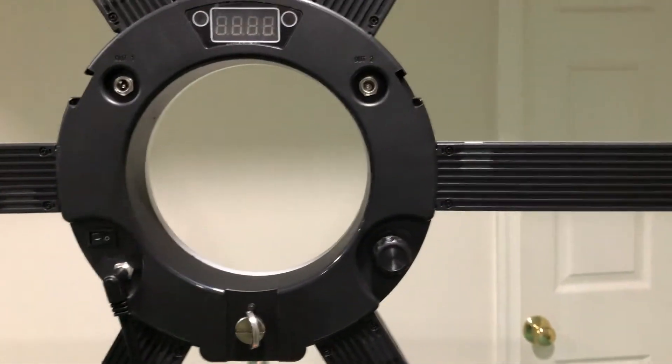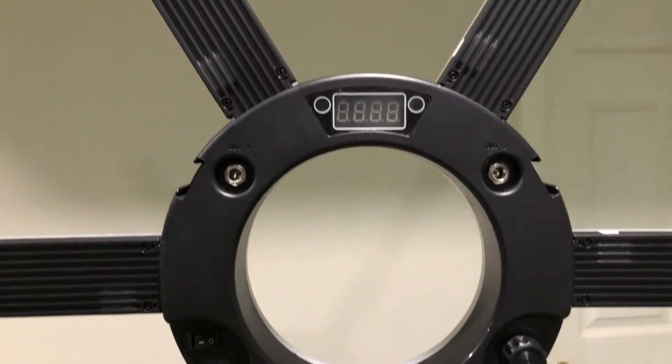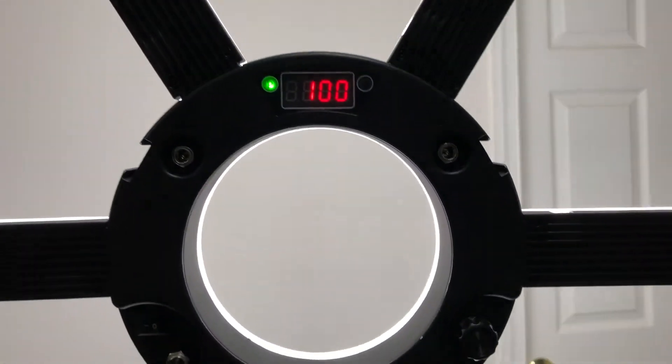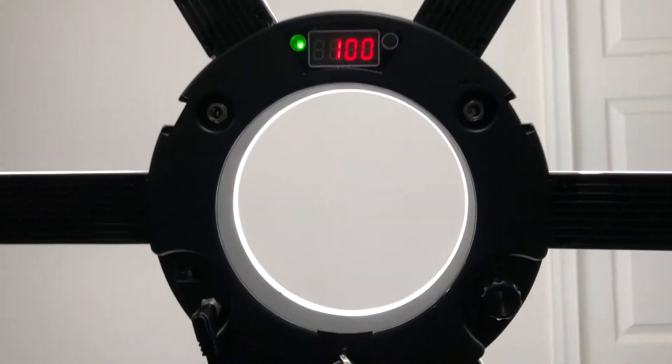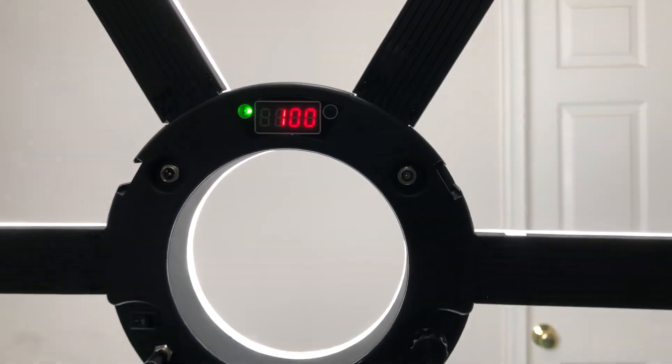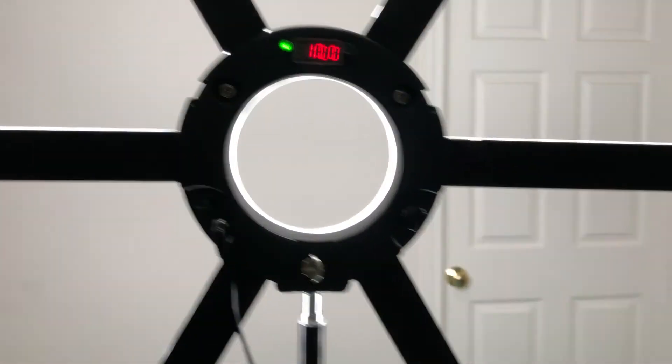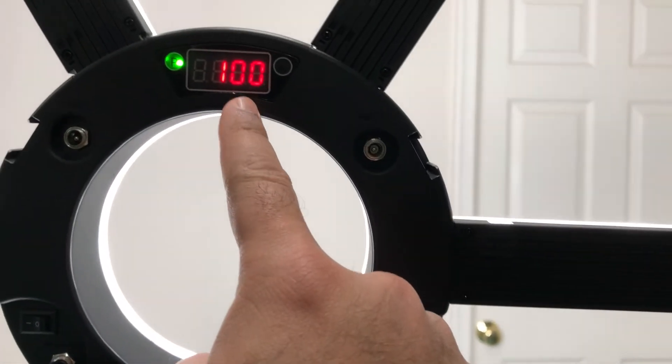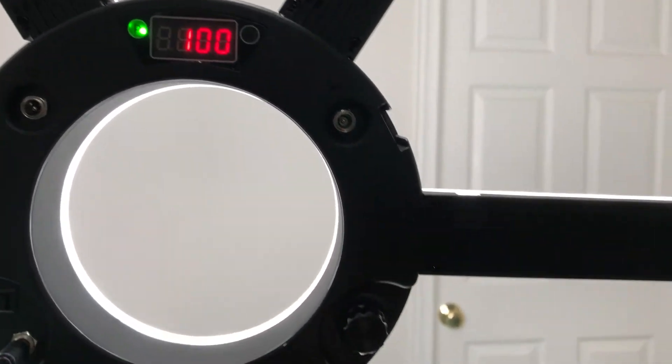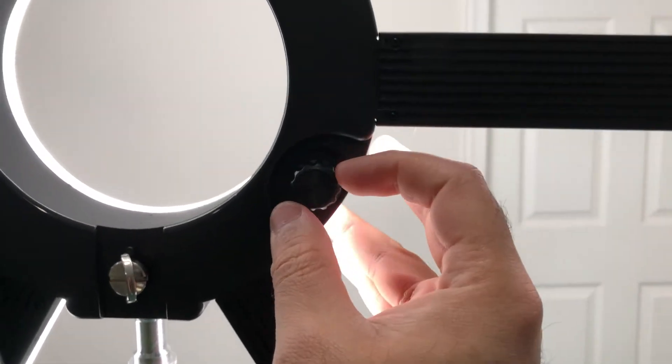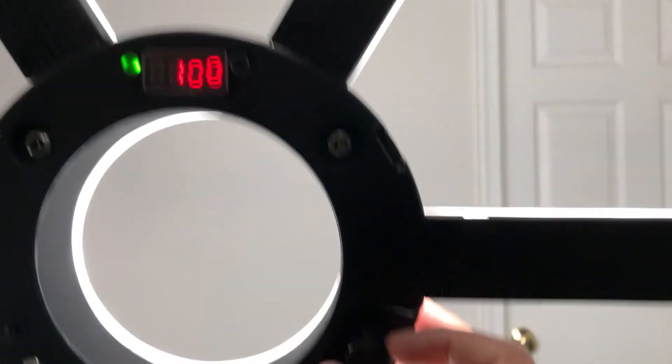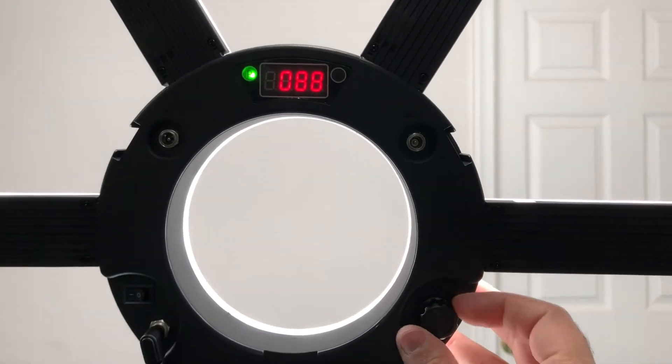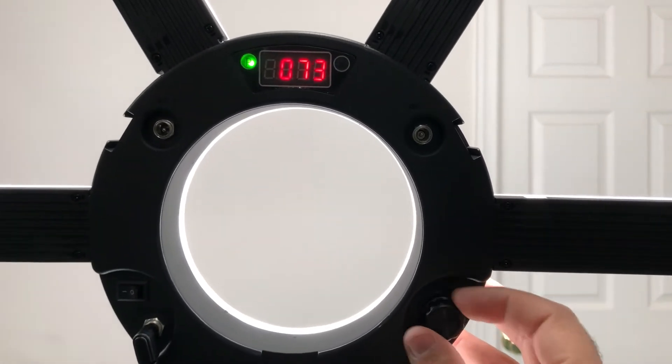If you turn it on, you can adjust the brightness. As you can see, right now it's 100% brightness and there's a control right here. You can adjust the brightness by just turning it left or right.